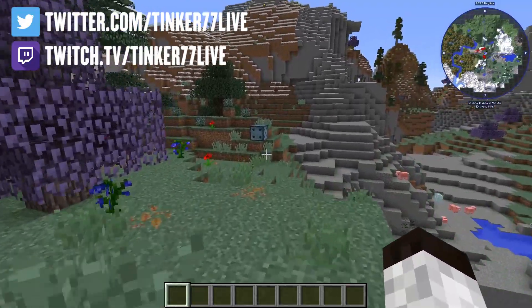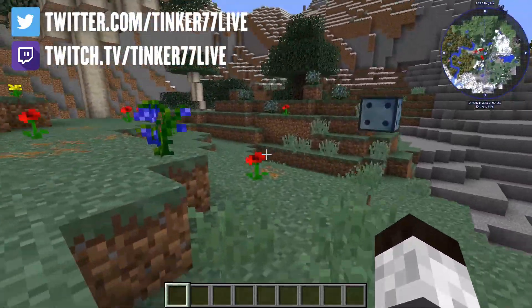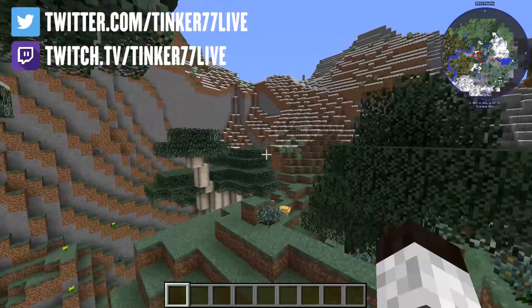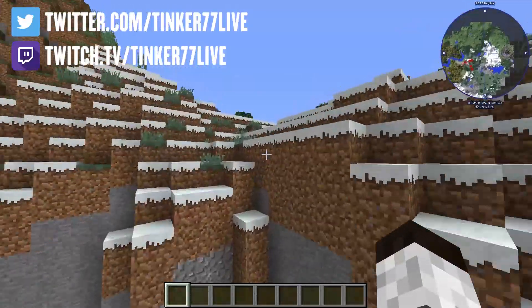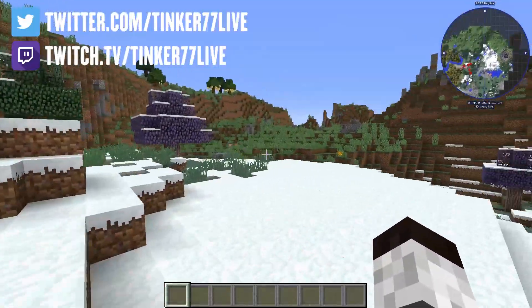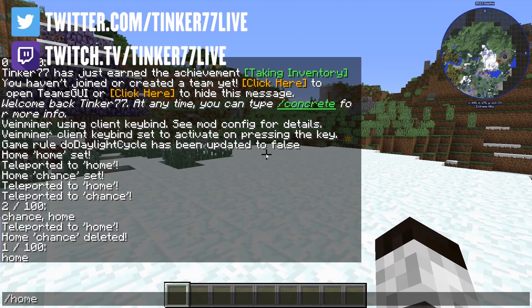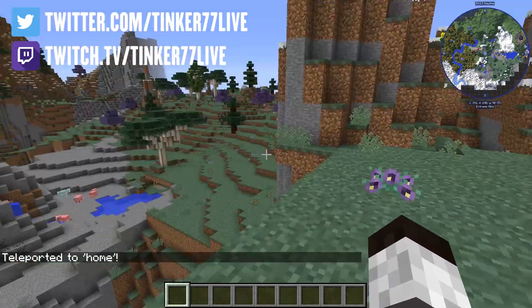Anyway, it lets you set up to a hundred different points where you can teleport to, which is really nice. Because if I go way over here — you know, I'm over this mountain — and I want to get back to home, I just type slash home. And we're back.